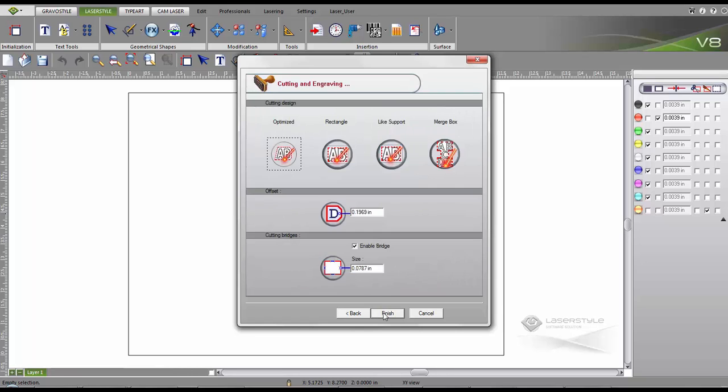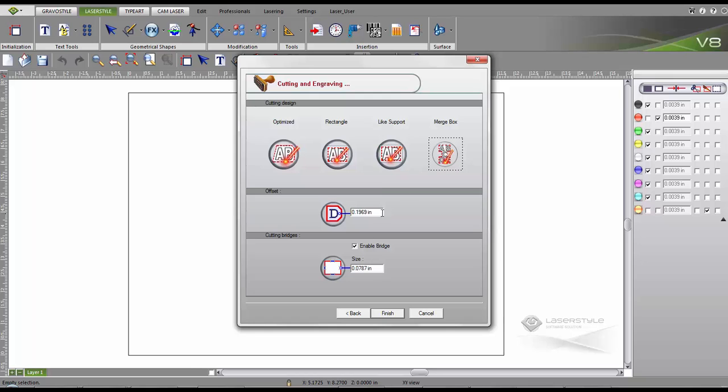Now we choose a preferred cutting and engraving design. We select the merge box for this example because it's specifically optimized for stamps. This lessens the amount of rubber that touches the ink and brings the cut very close to the actual shape. Now we adjust the offset which controls the gap, and we also adjust the cutting bridge which allows easy handling of the stamp.